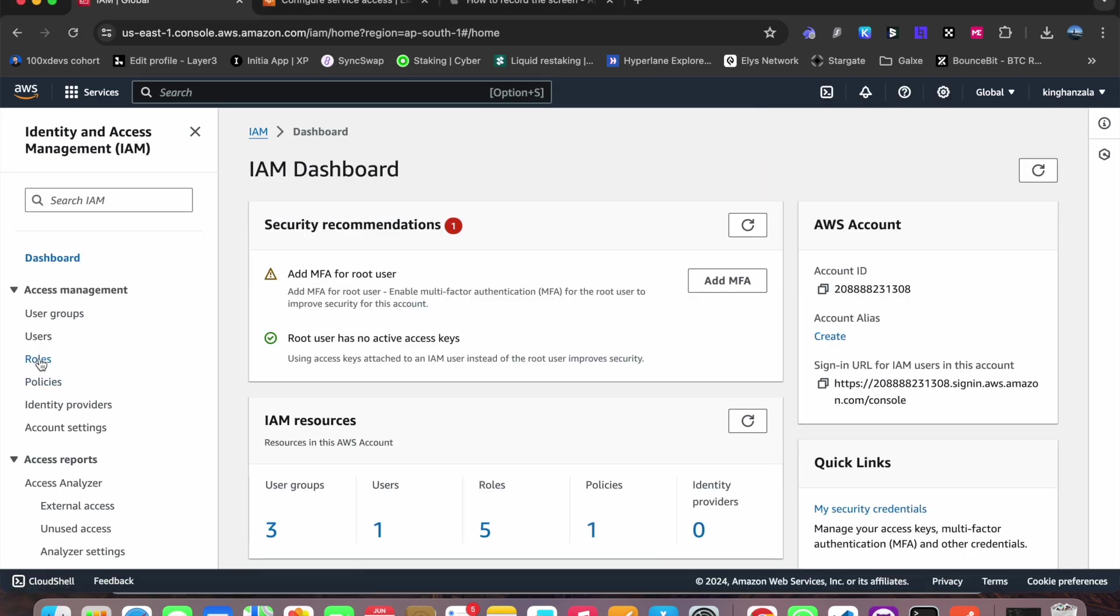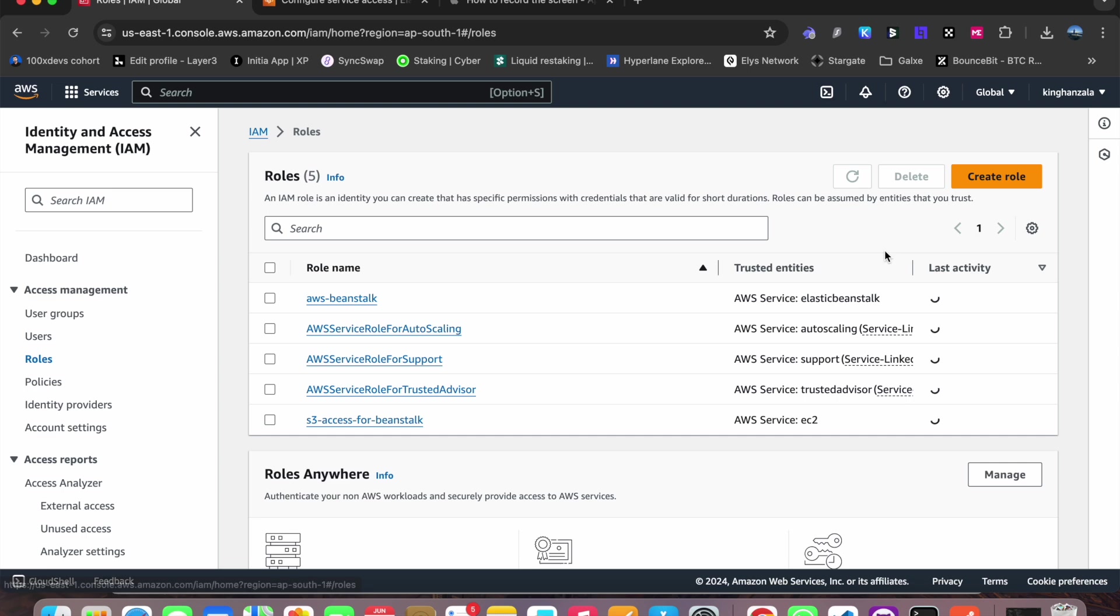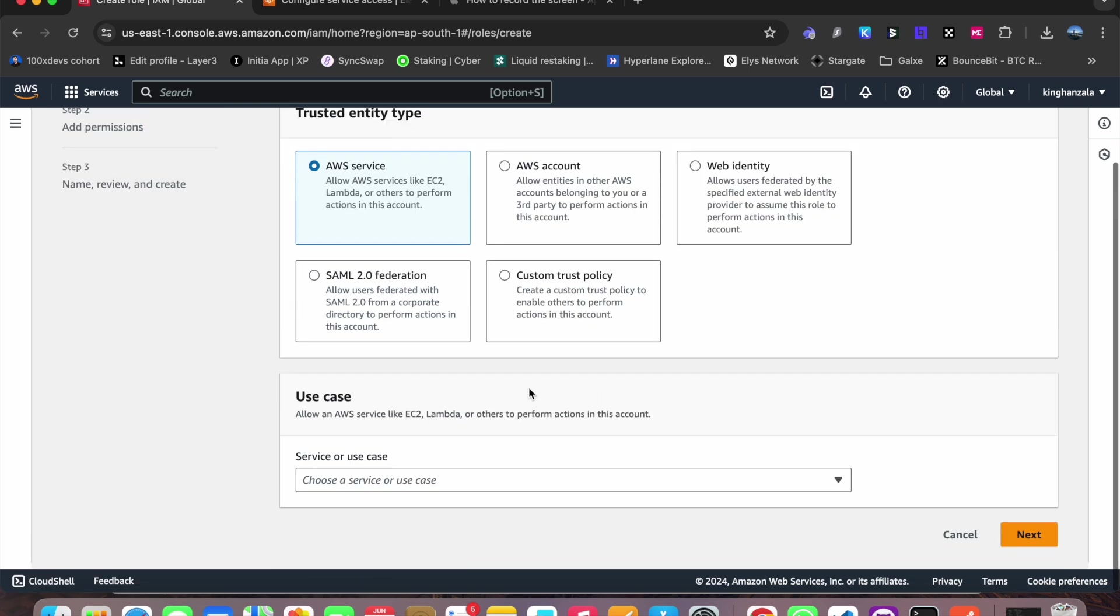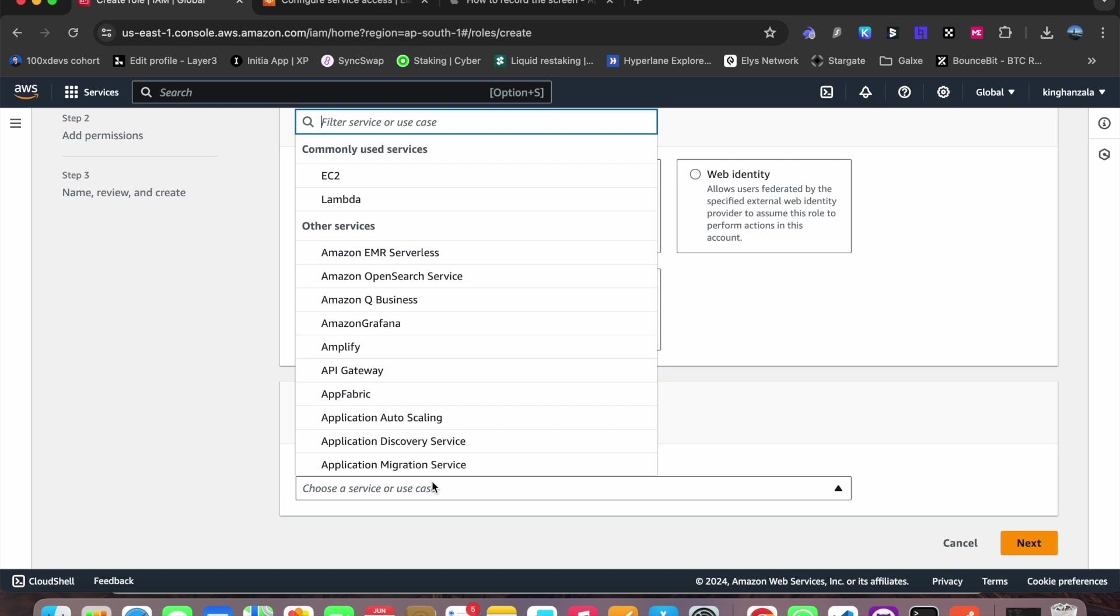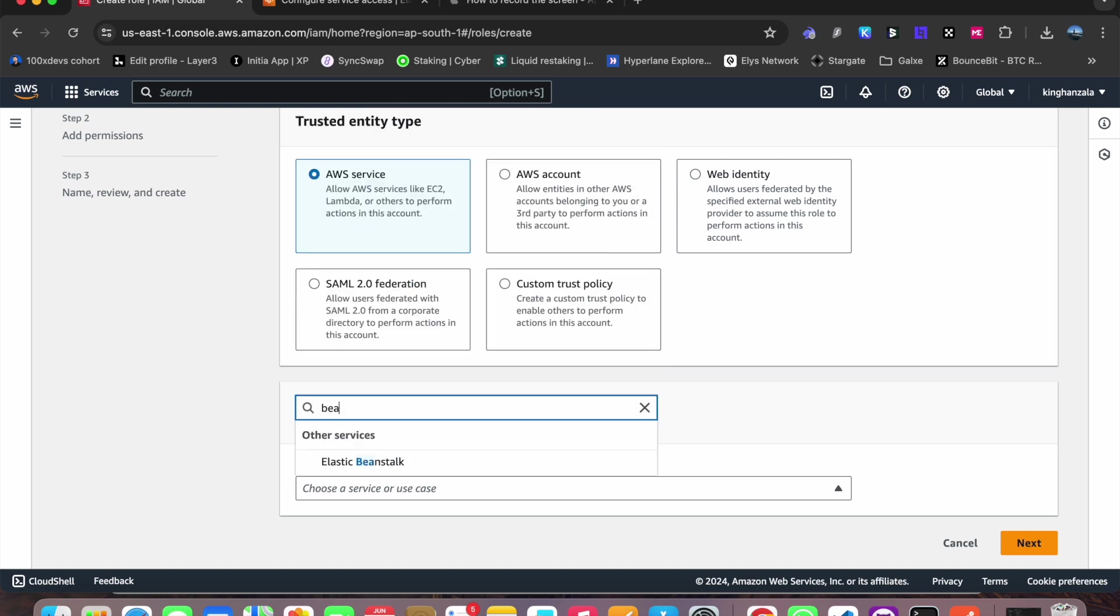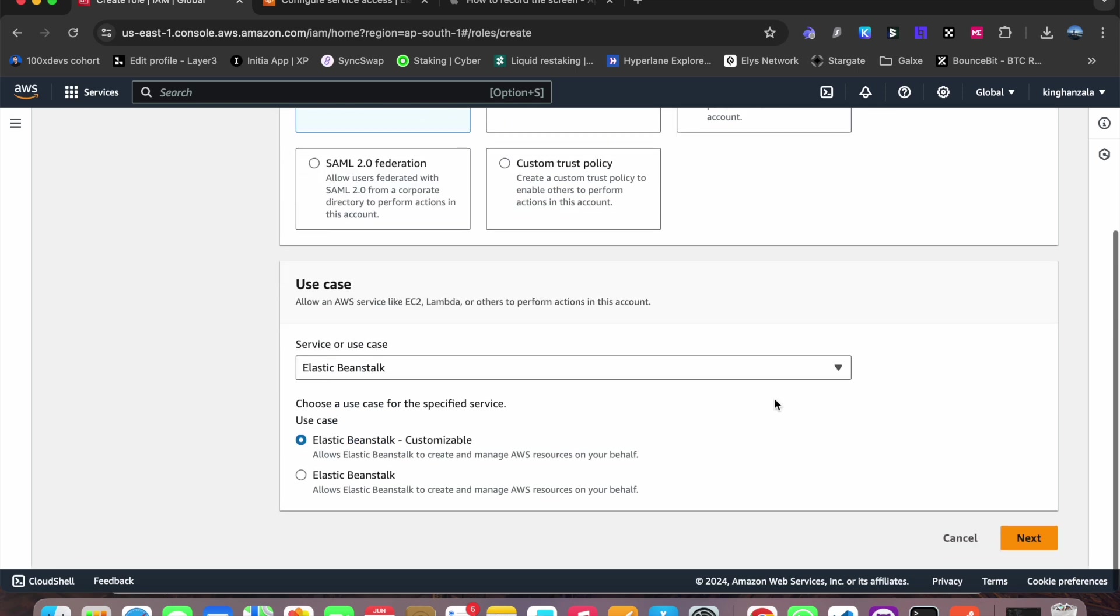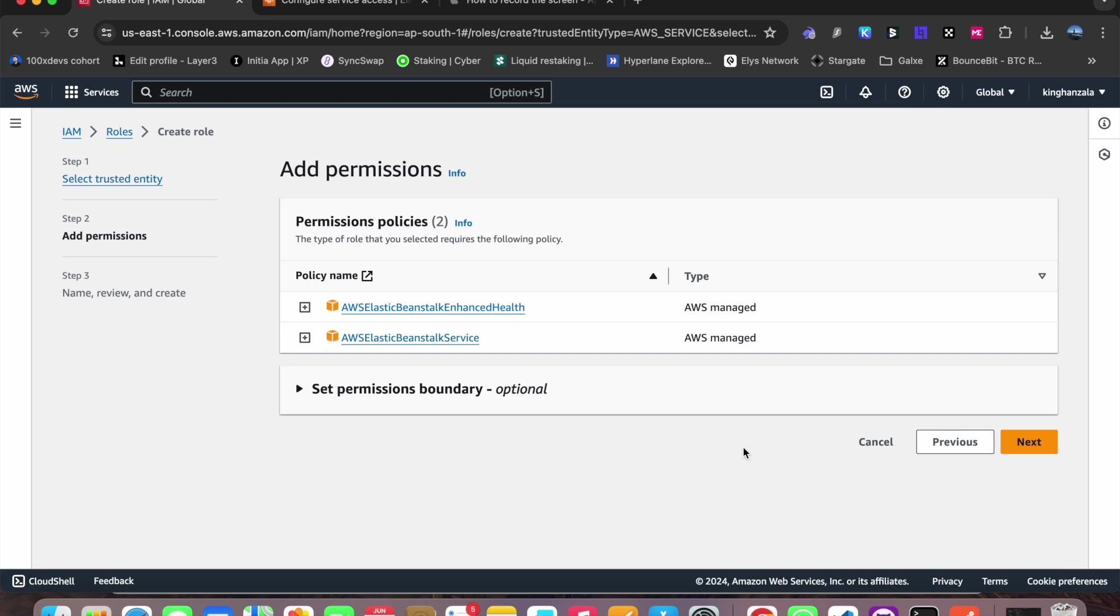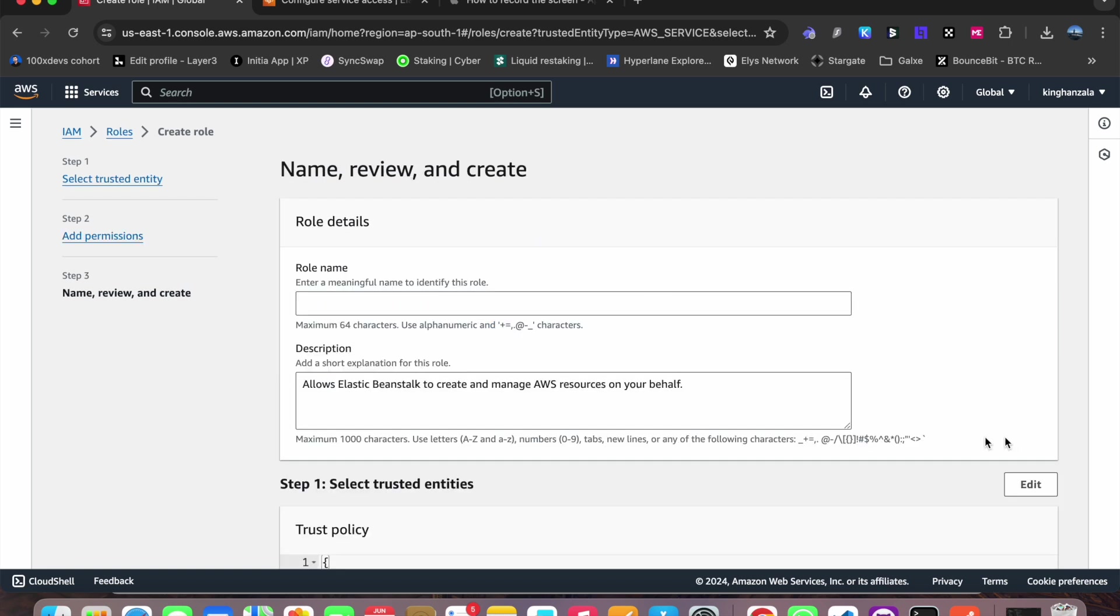Go to create role. So firstly I will create a role for my Beanstalk. Select it customizable, click on next. Then next and provide it any name like blog backend user something like that and Beanstalk.